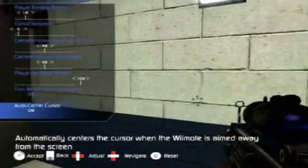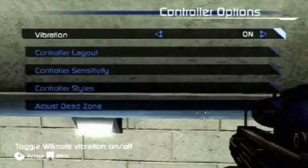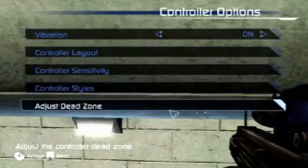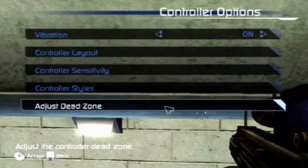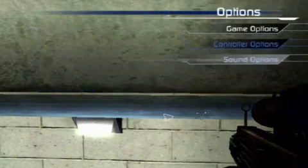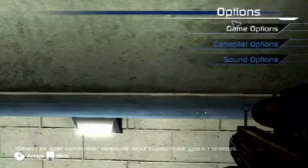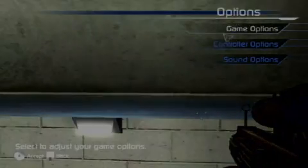Alright, well that's just a few of the control features that we have for our game. Thank you very much for being with us today and looking at The Conduit.